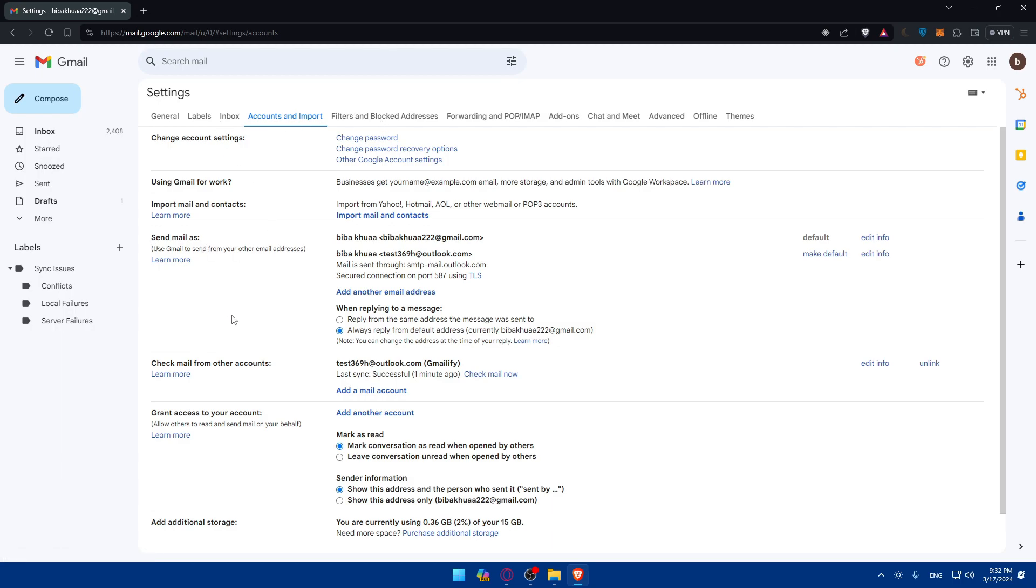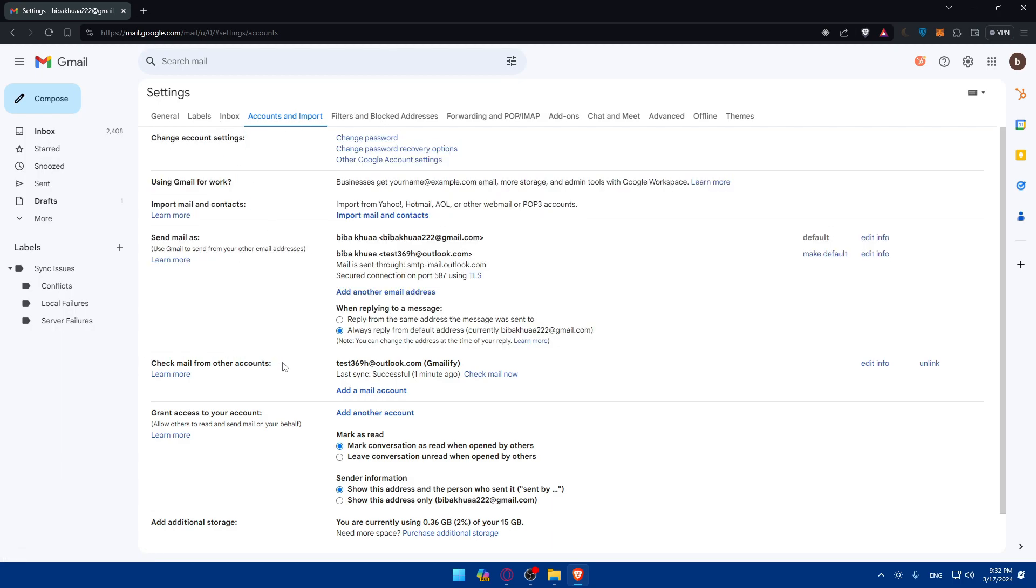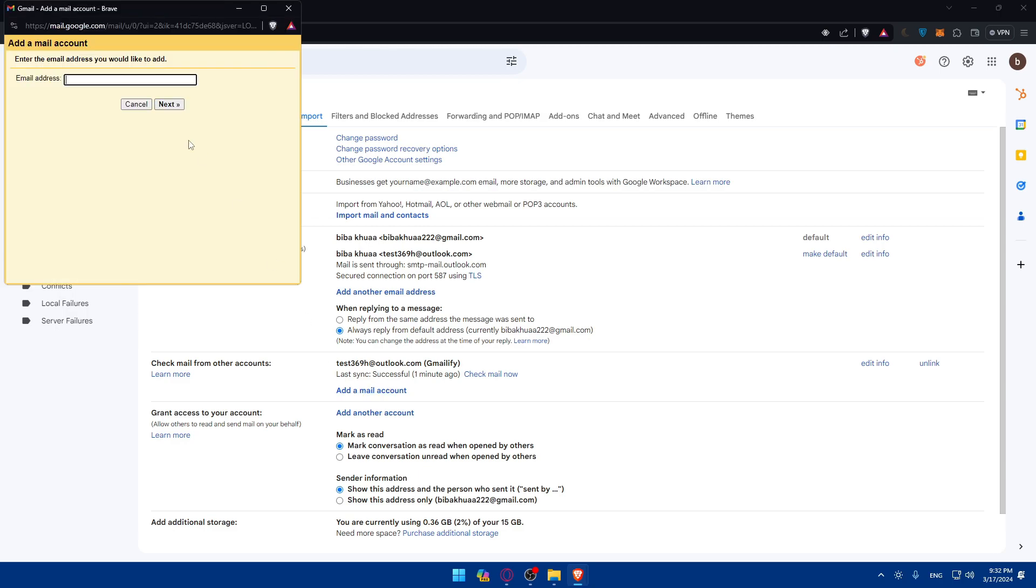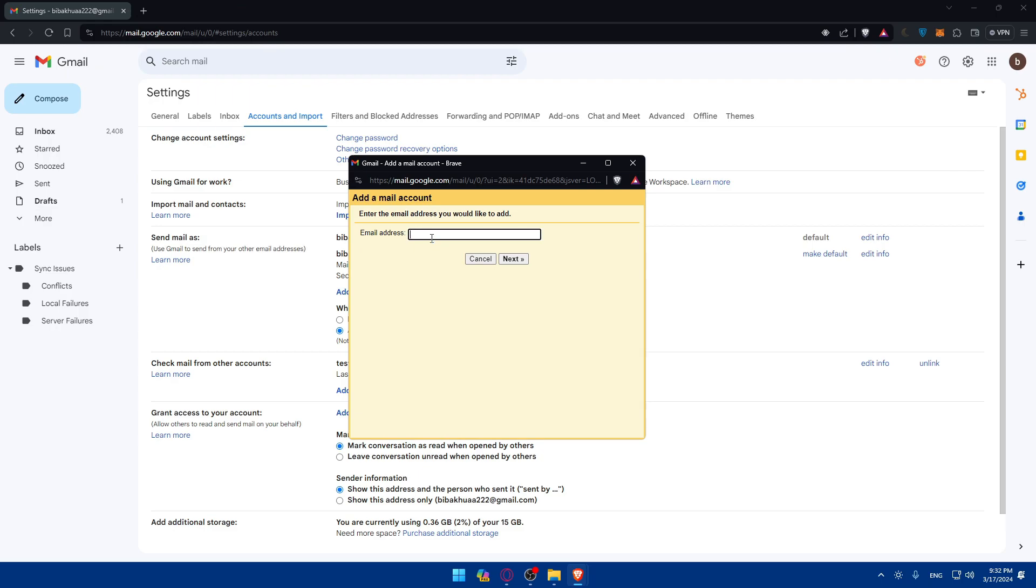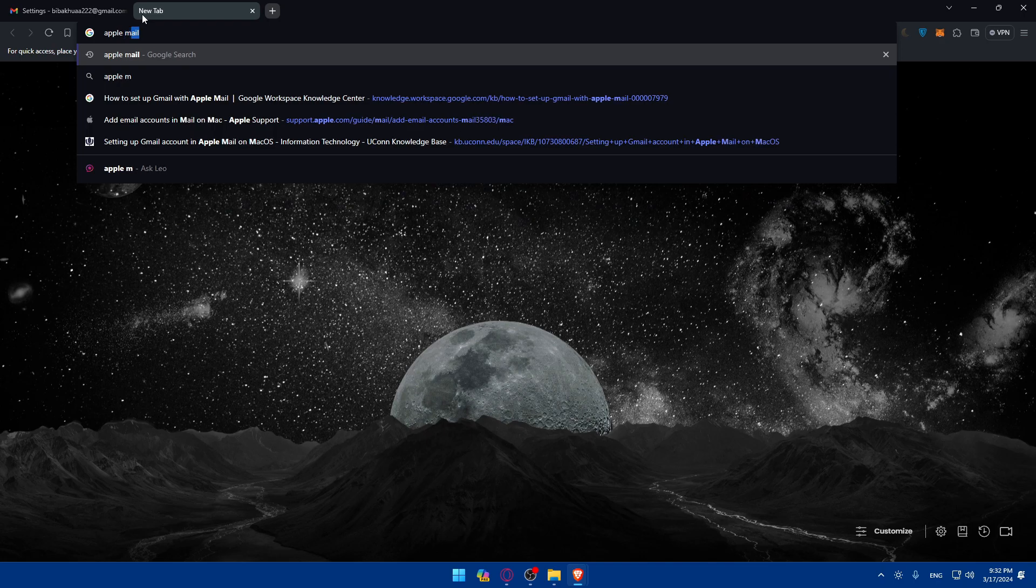And here, as you can see, I already have an Outlook account already added in here. And you can, of course, add as many as you want. So click on Add the Mail account. And here, what you'll need to do is simply enter your Apple Mail. As an example, I'll just check here.